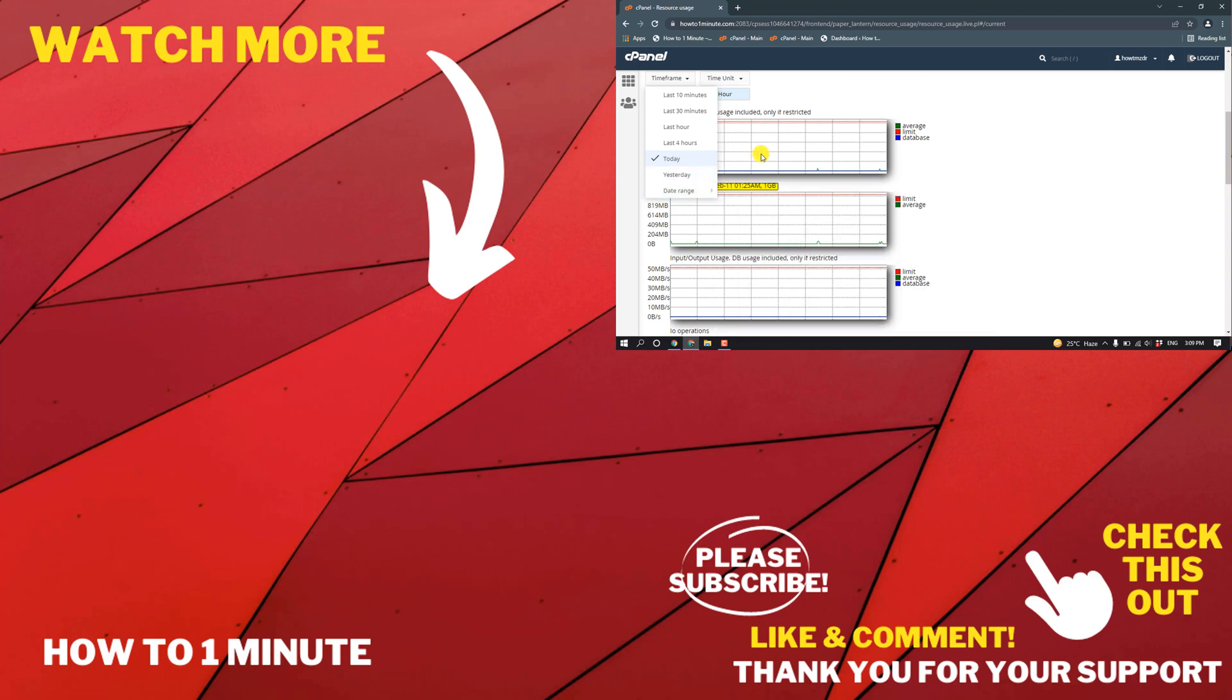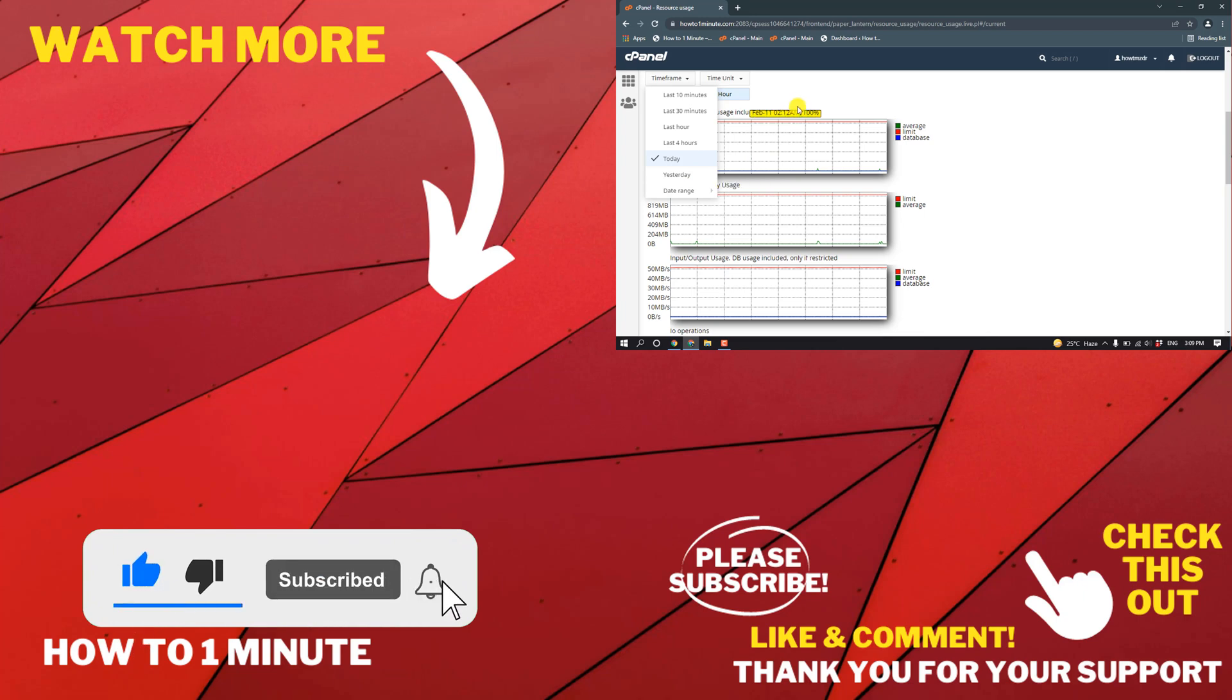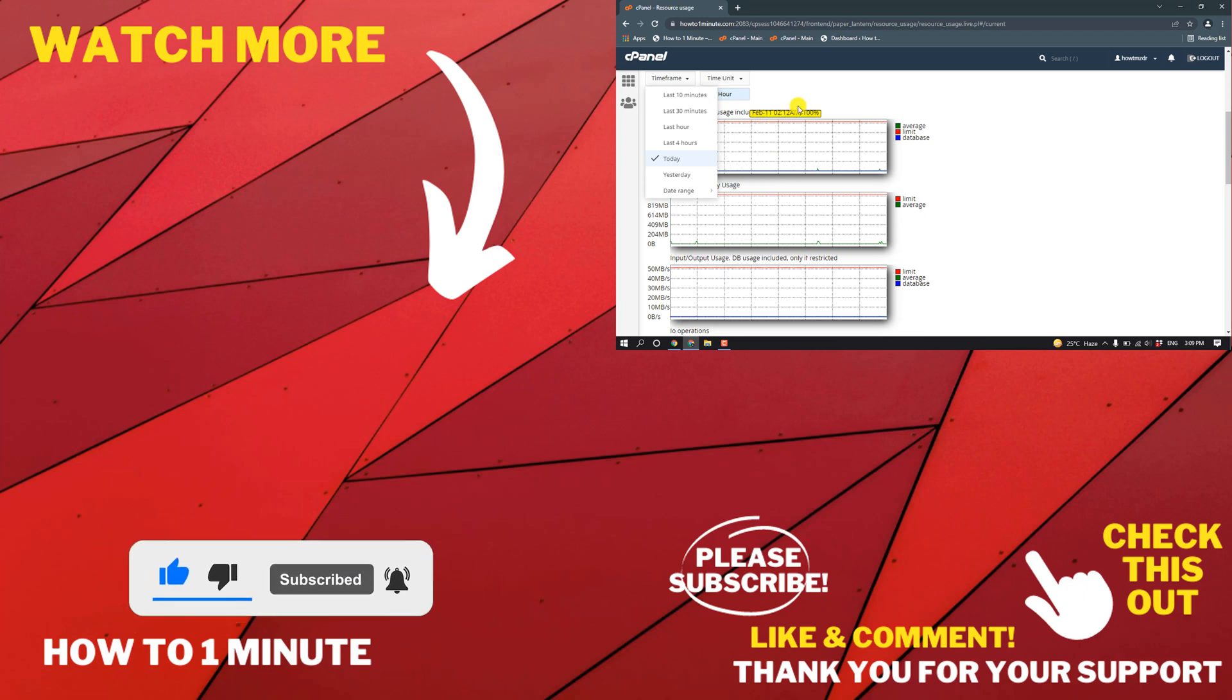If you want to see more WordPress videos, please check the links in description. If this video helped you, give a thumbs up and please consider subscribing to 1 Minute. Thank you for watching.